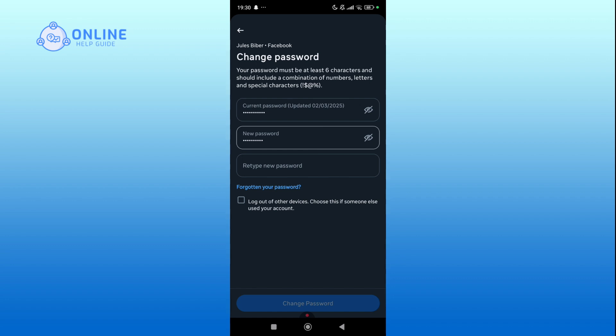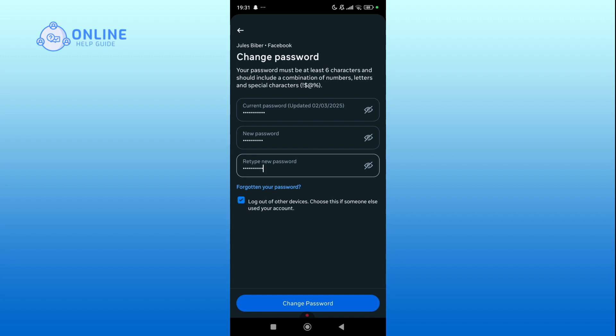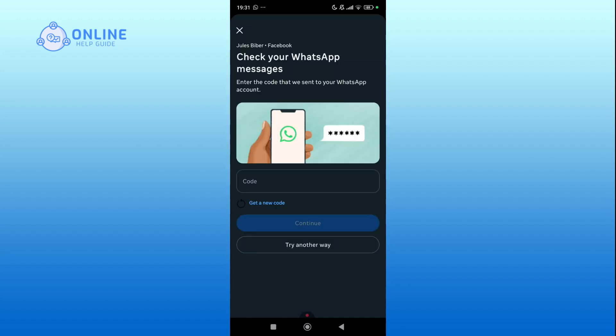Retype the new password for confirmation. Below the password field, click on the checkbox if you want to ensure no one else stays logged into your account. Hit the Change Password button to confirm your update.